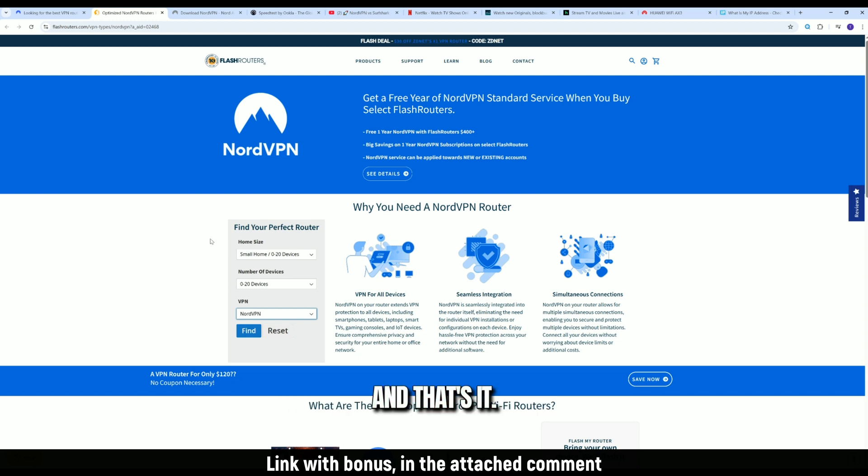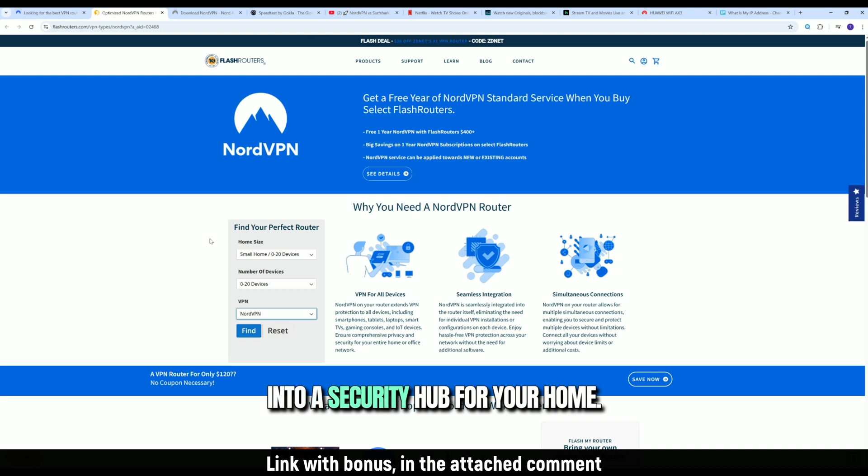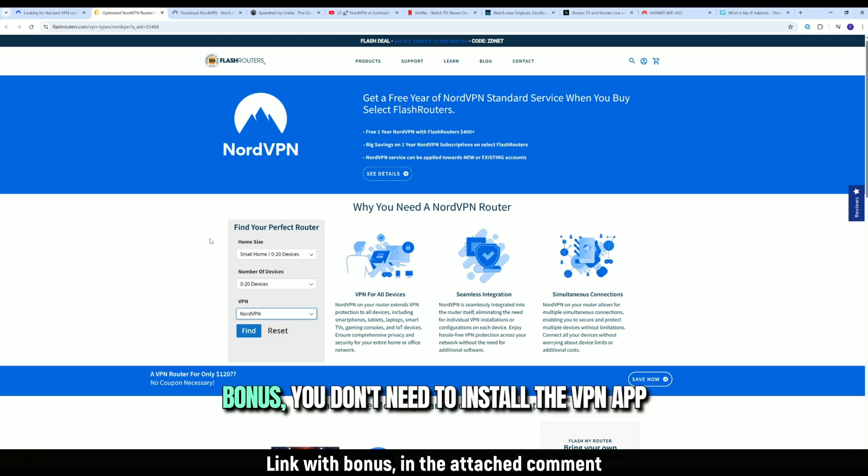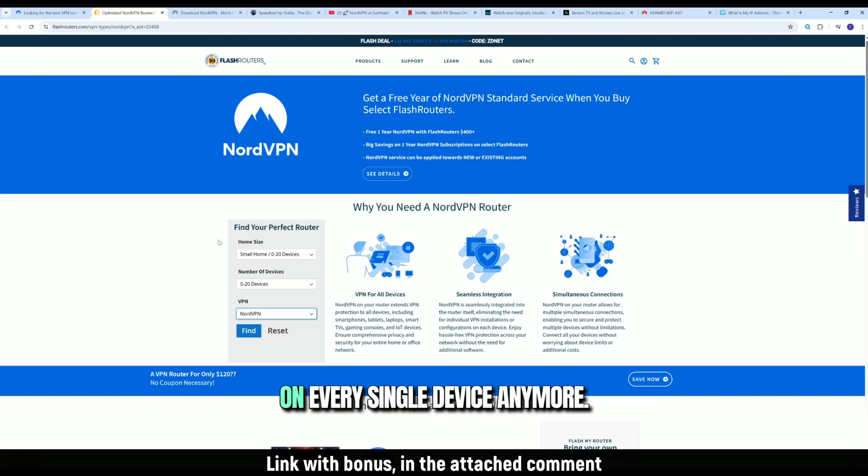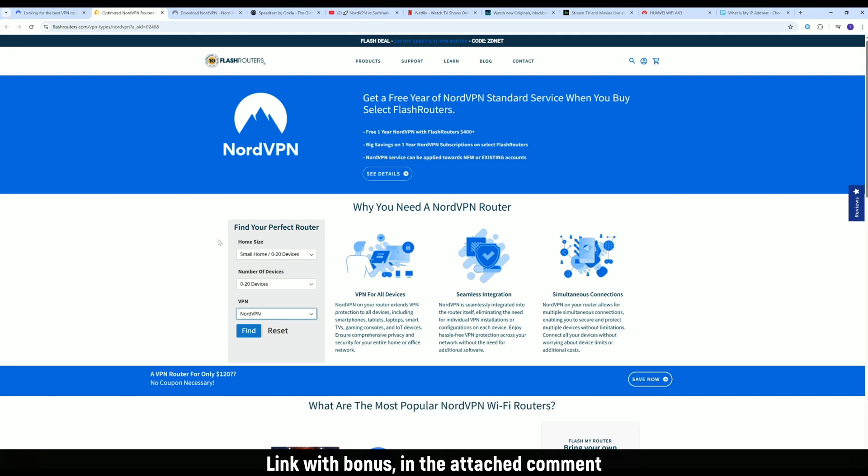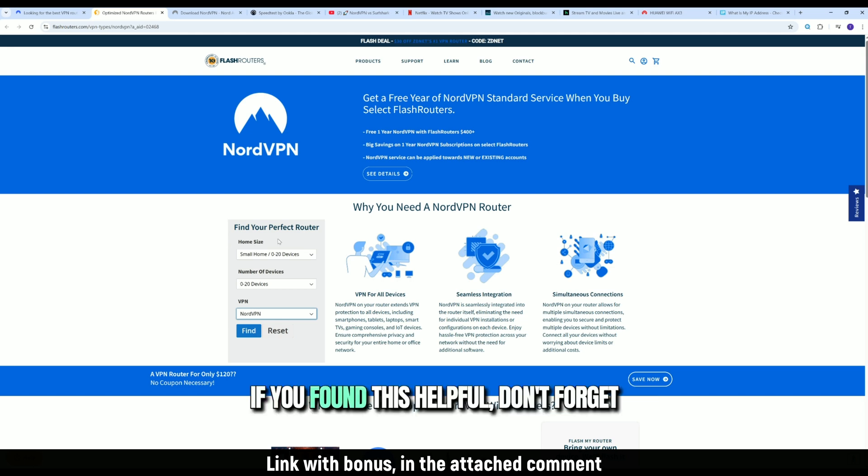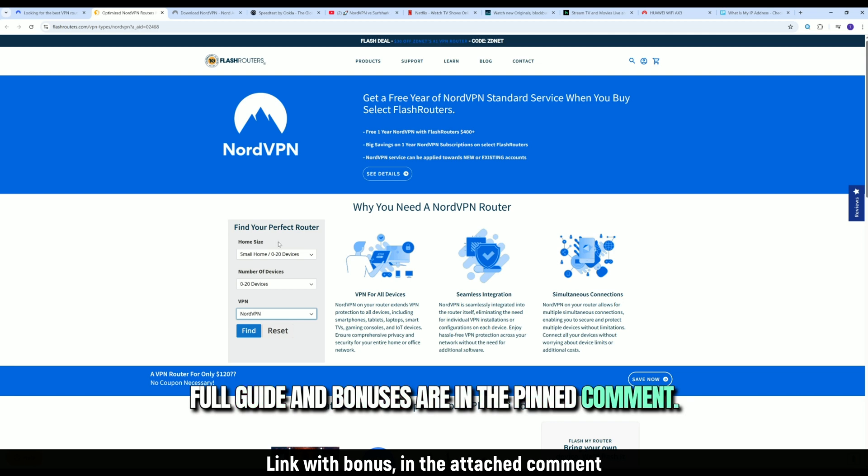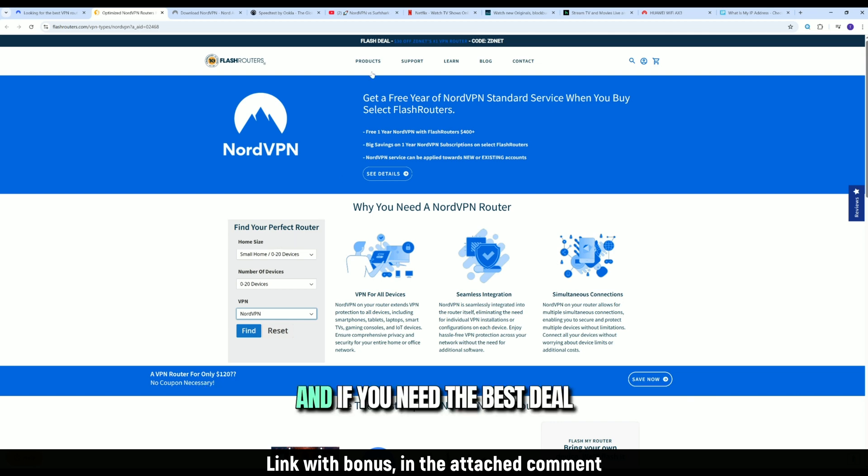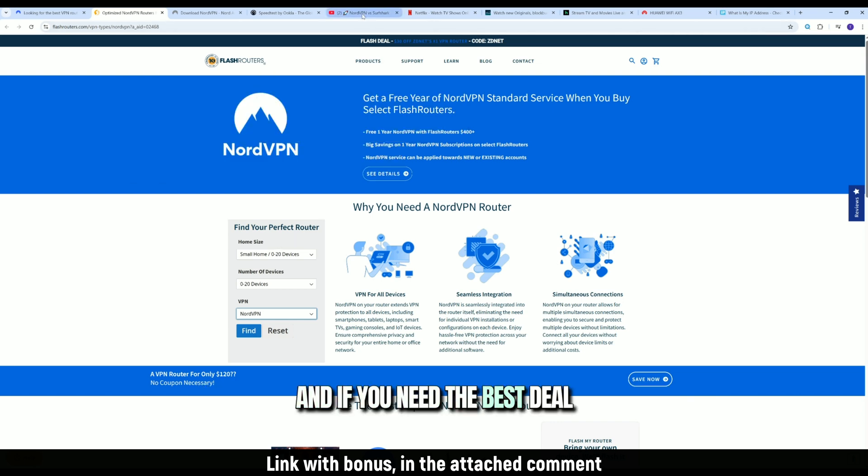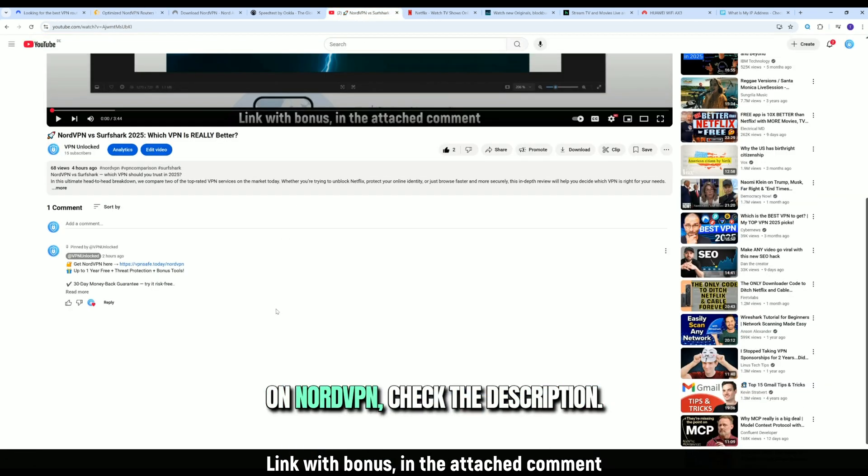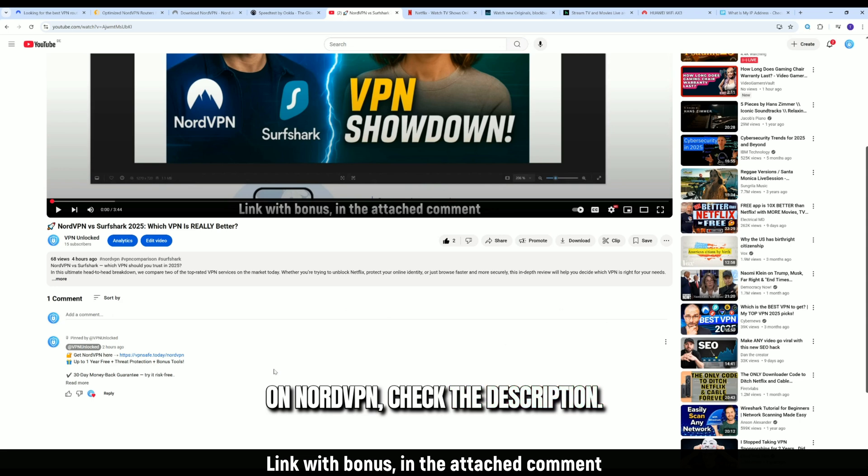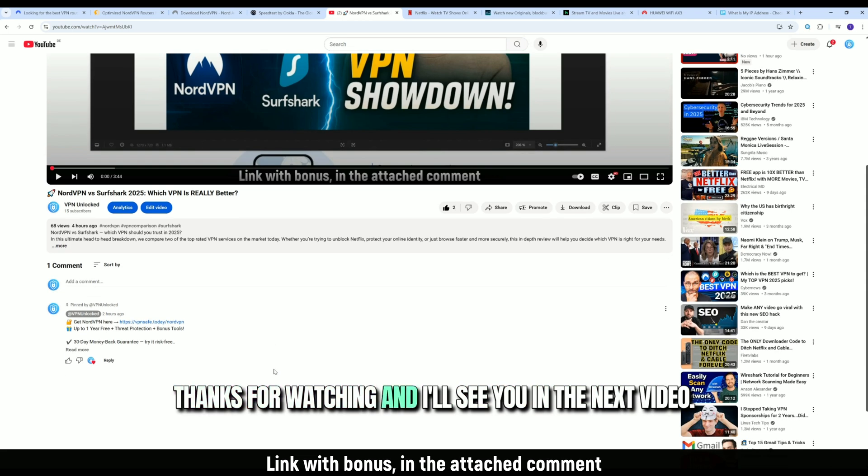And that's it. You just turned your router into a security hub for your home. Bonus. You don't need to install the VPN app on every single device anymore. If you found this helpful, don't forget. Full guide and bonuses are in the pinned comment. And if you need the best deal on NordVPN, check the description. Thanks for watching, and I'll see you in the next video.